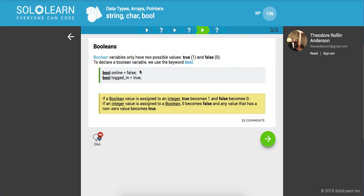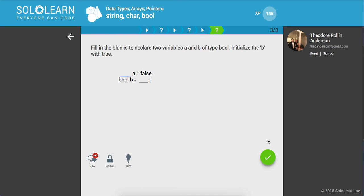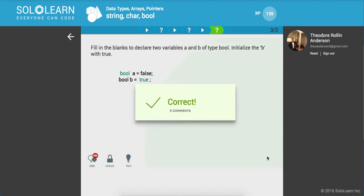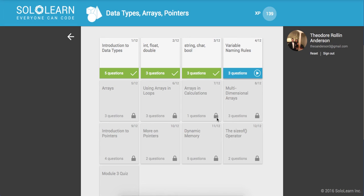If an integer value is assigned to a boolean, zero becomes false and any non-zero value becomes true. Some little caveats of the language. Fill in the blanks to declare two variables a and b of type bool, initialize b with true. So we're going to say bool a is false and bool b is true. Awesome.